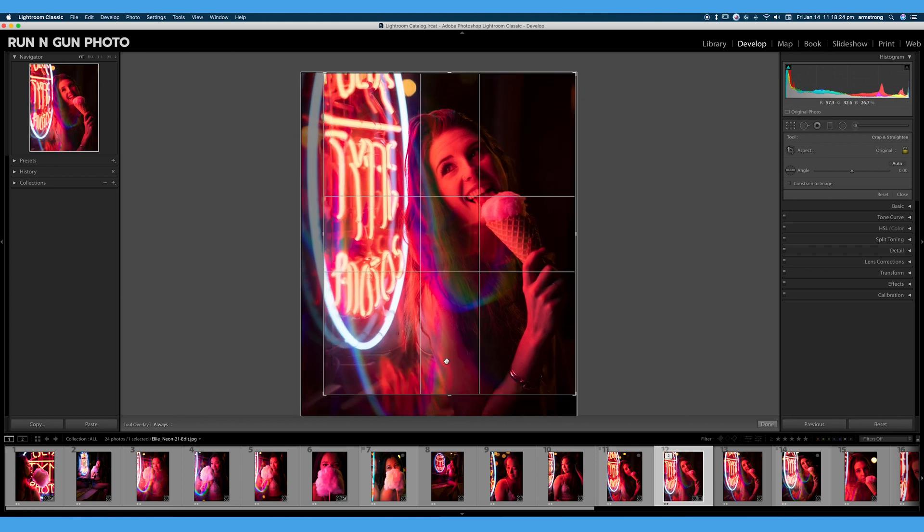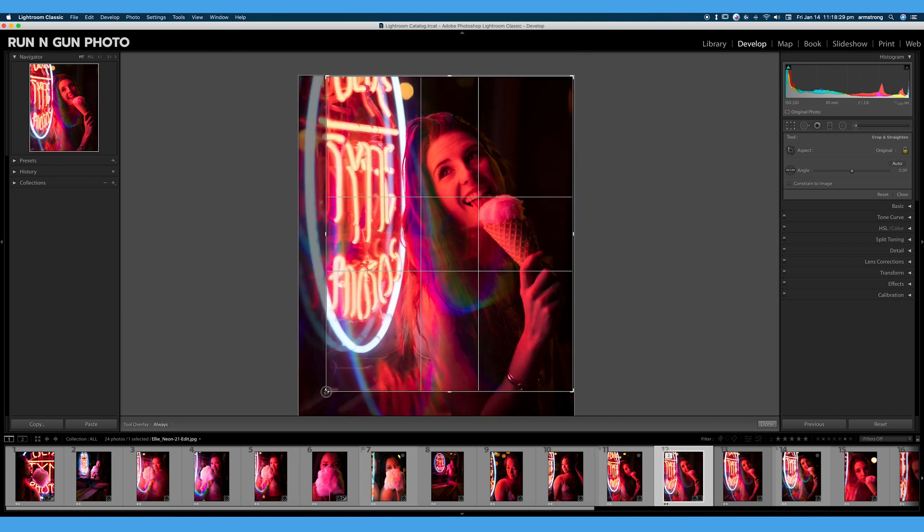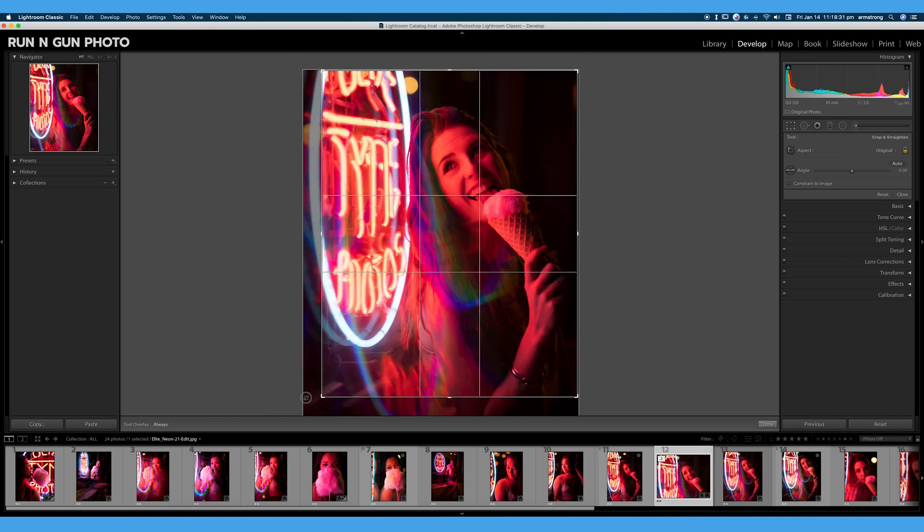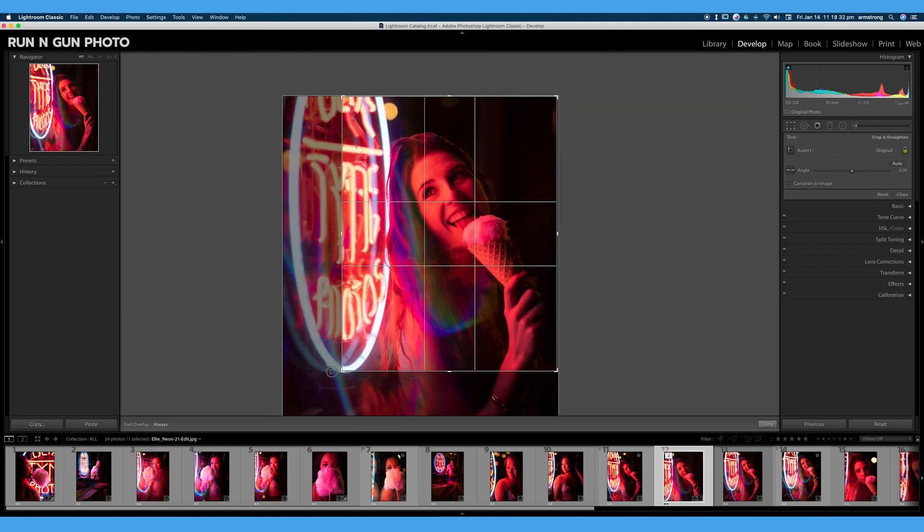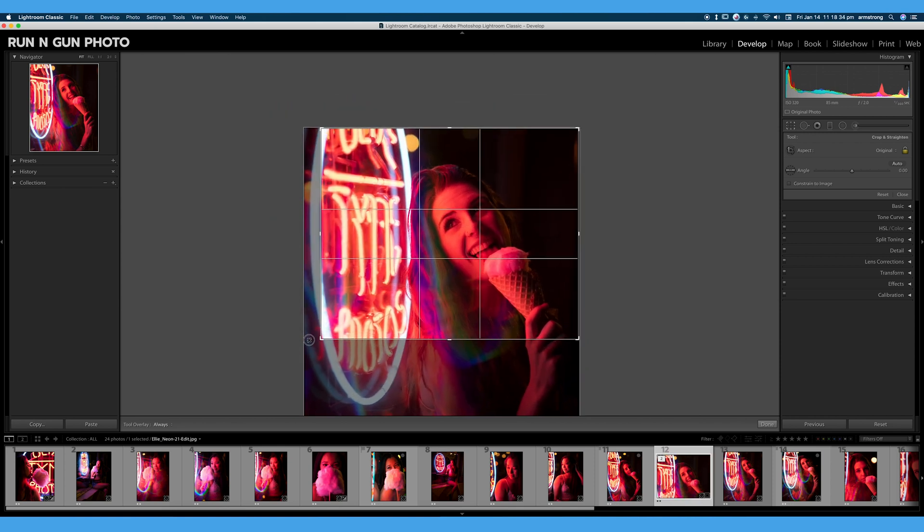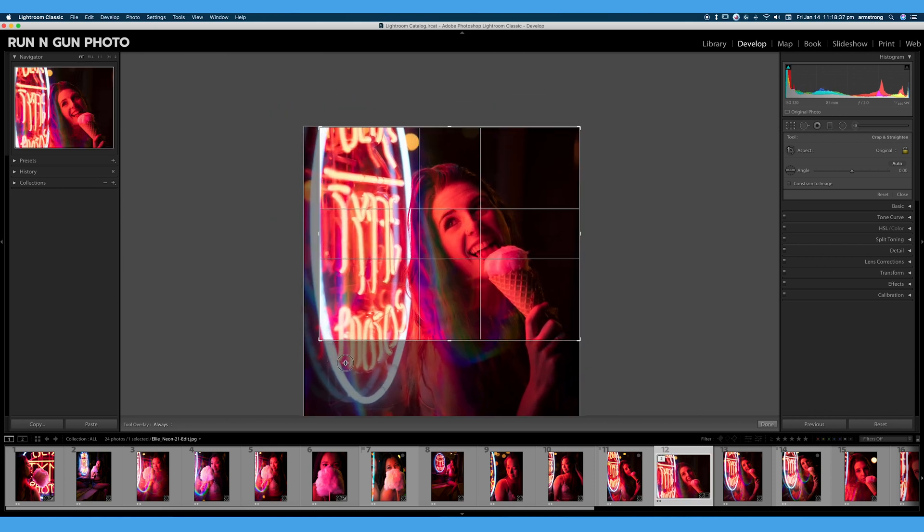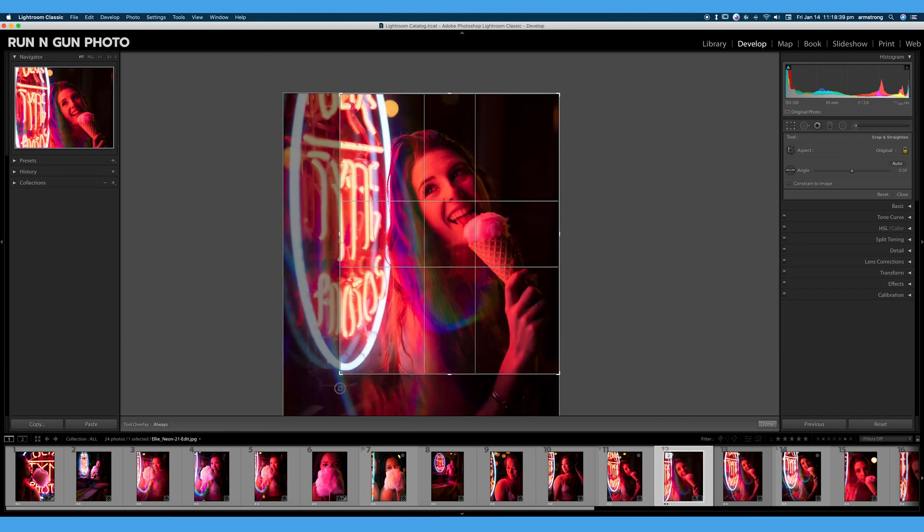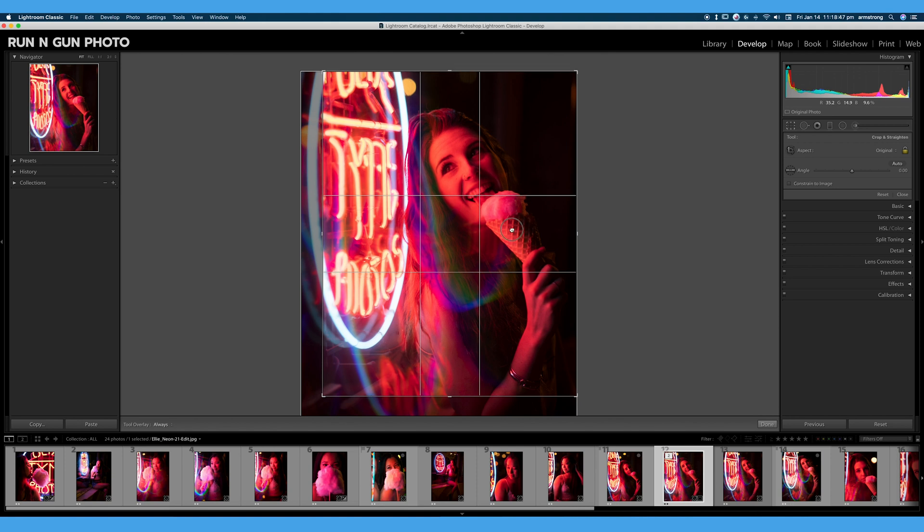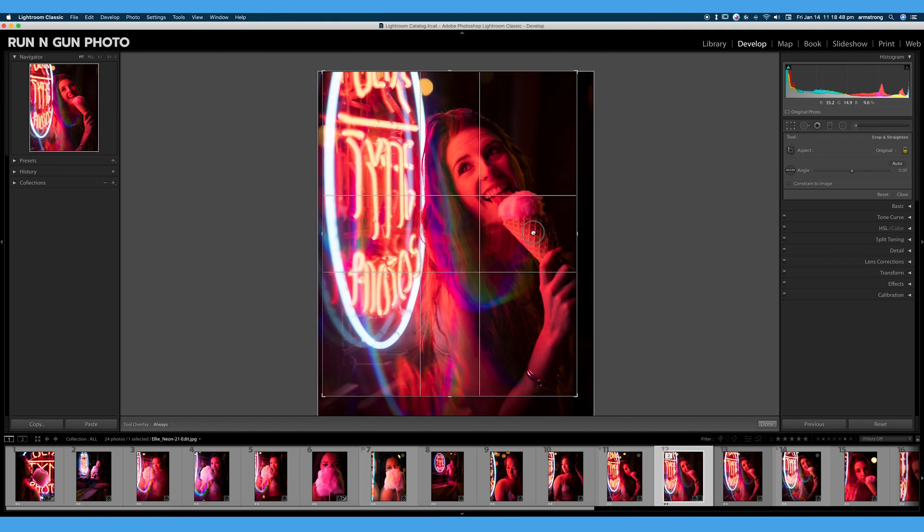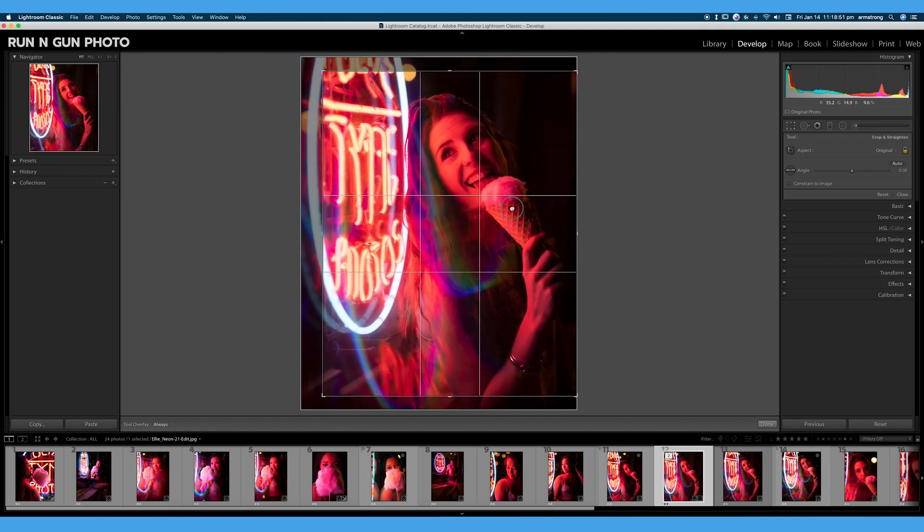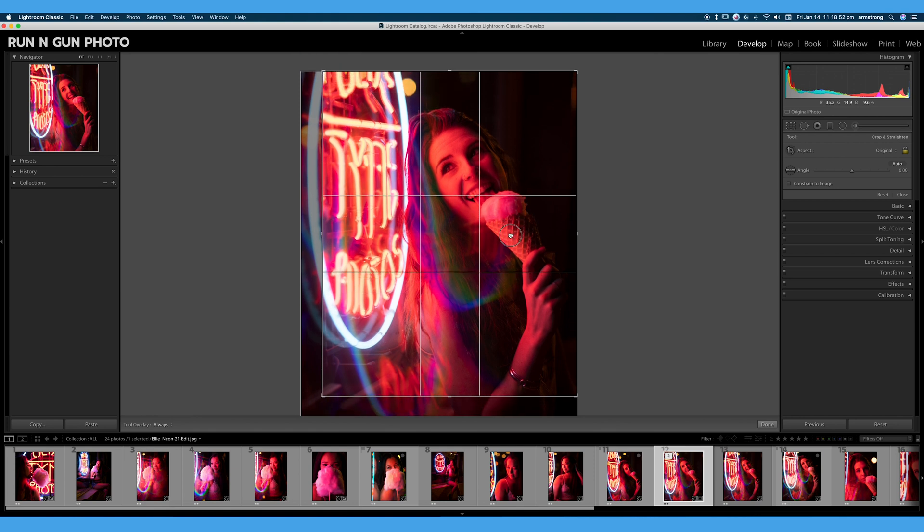So cropping your image in Lightroom is as easy as clicking and dragging these corners in and out. You can also stretch the corners a little bit to go from a horizontal to a vertical or back and forth. And once you have the size that you like, you can click and drag to move your image around within your crop overlay. You can see here, I'm lining this portrait up with this golden ratio overlay, and we will talk about crop overlays here in just a minute.